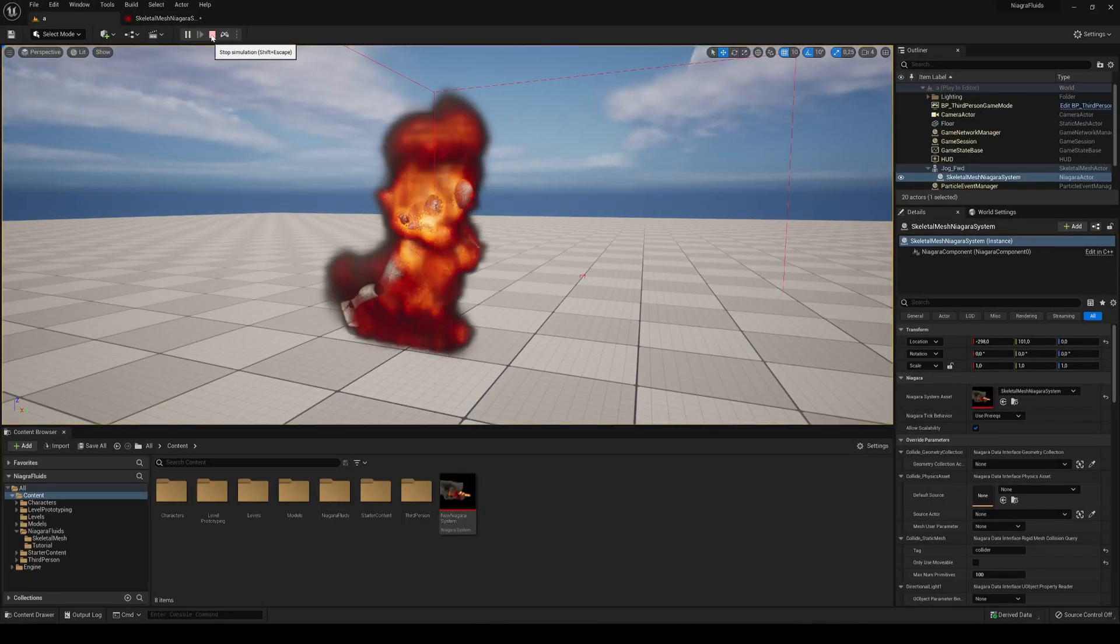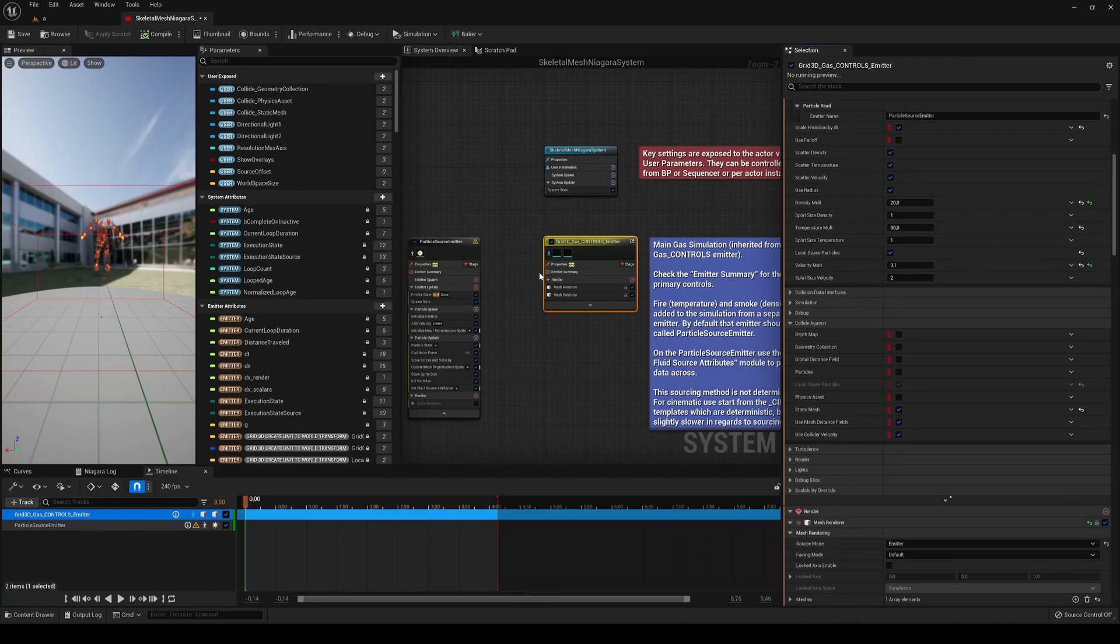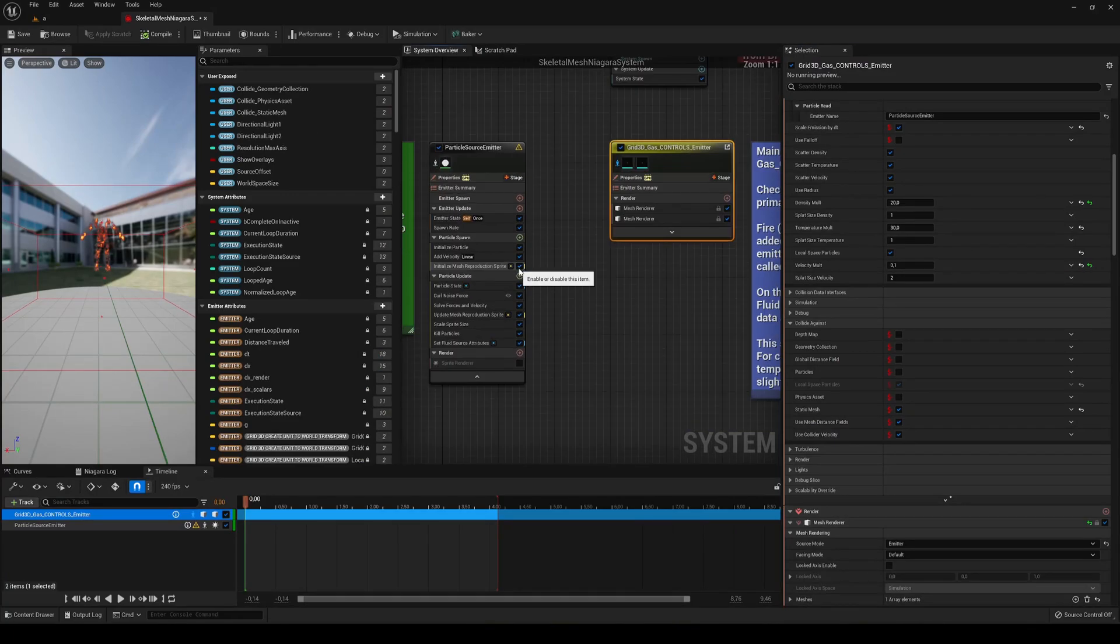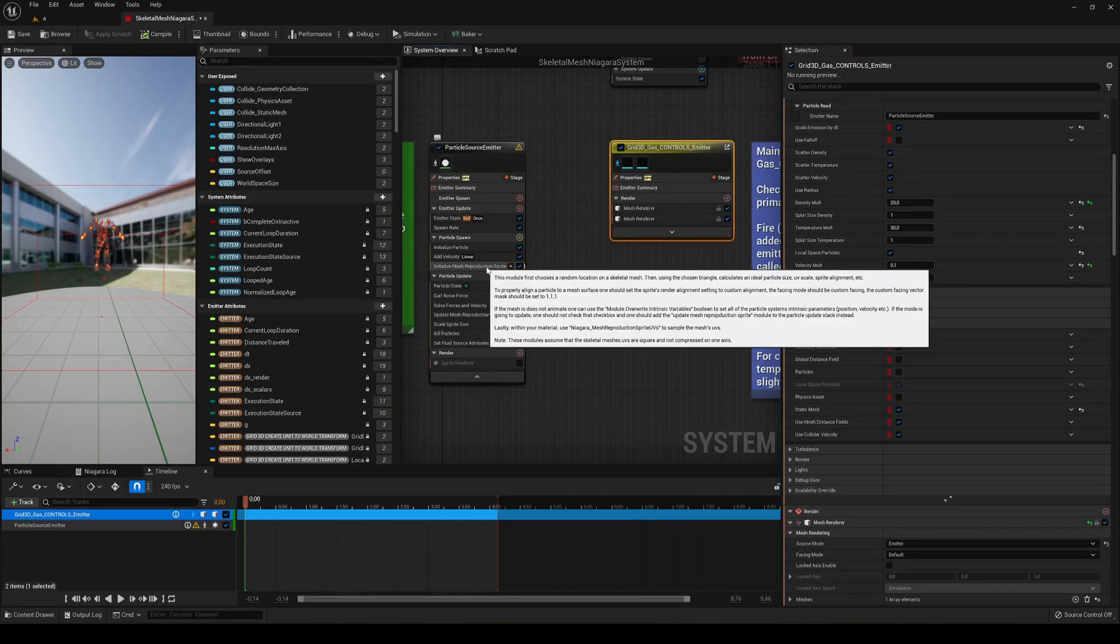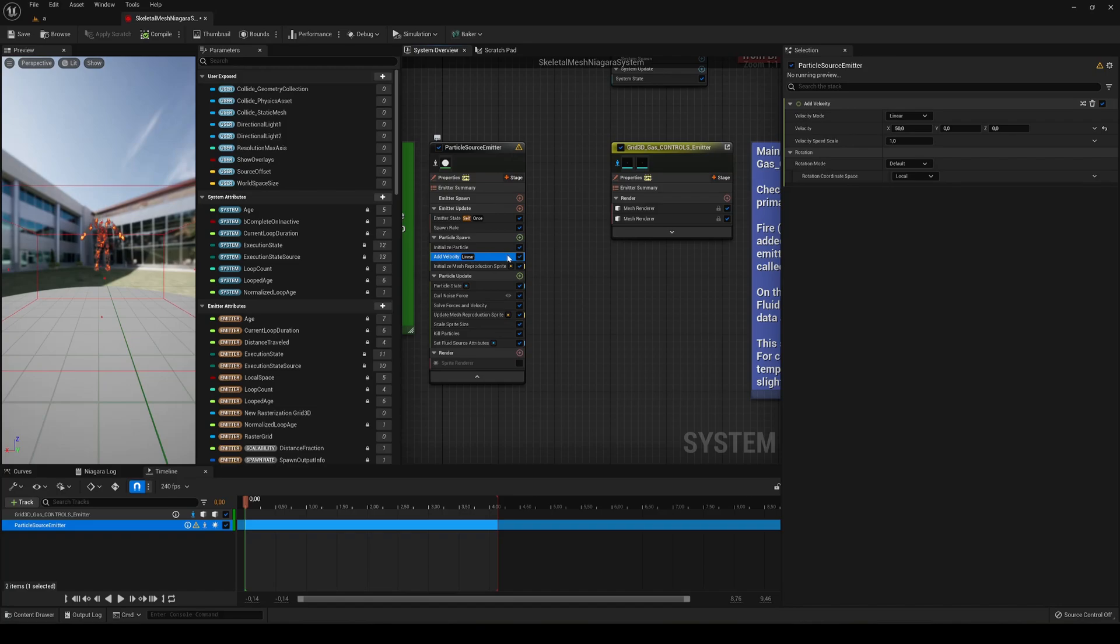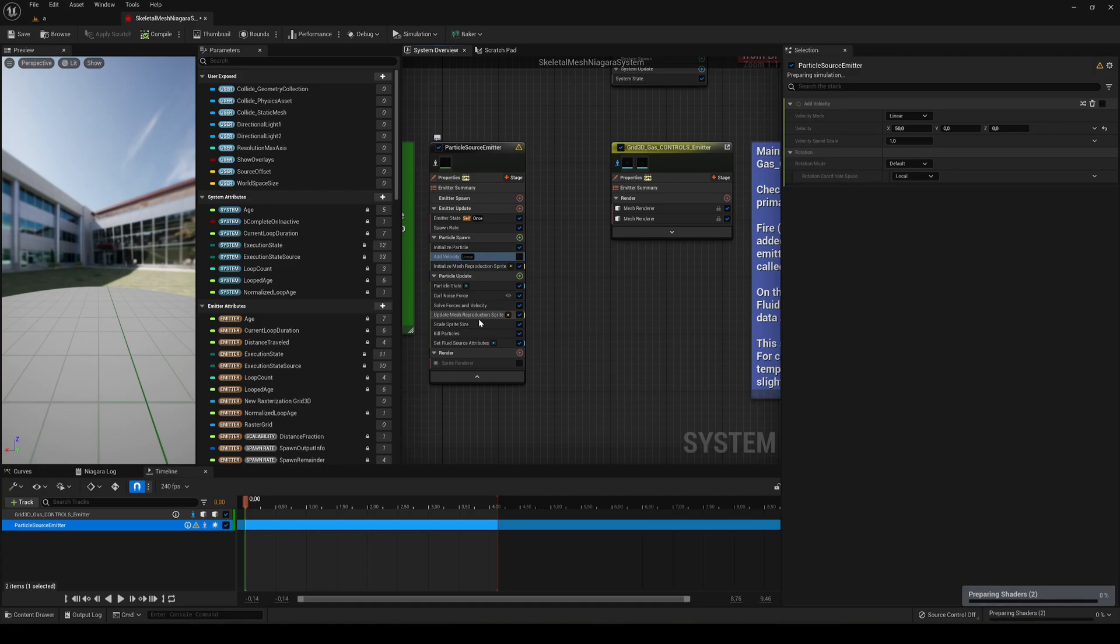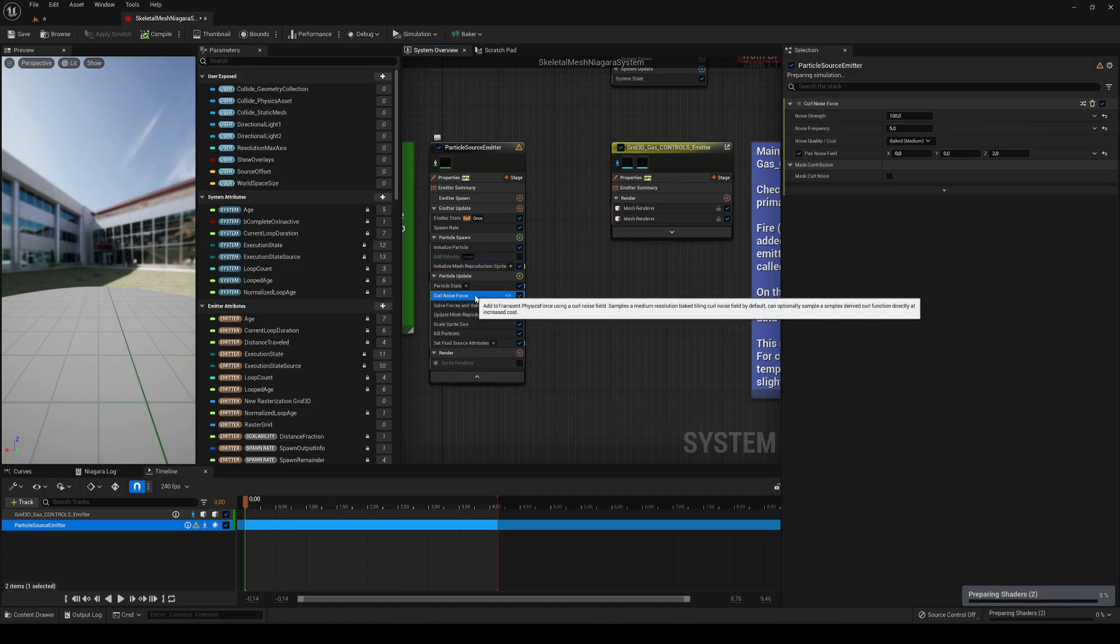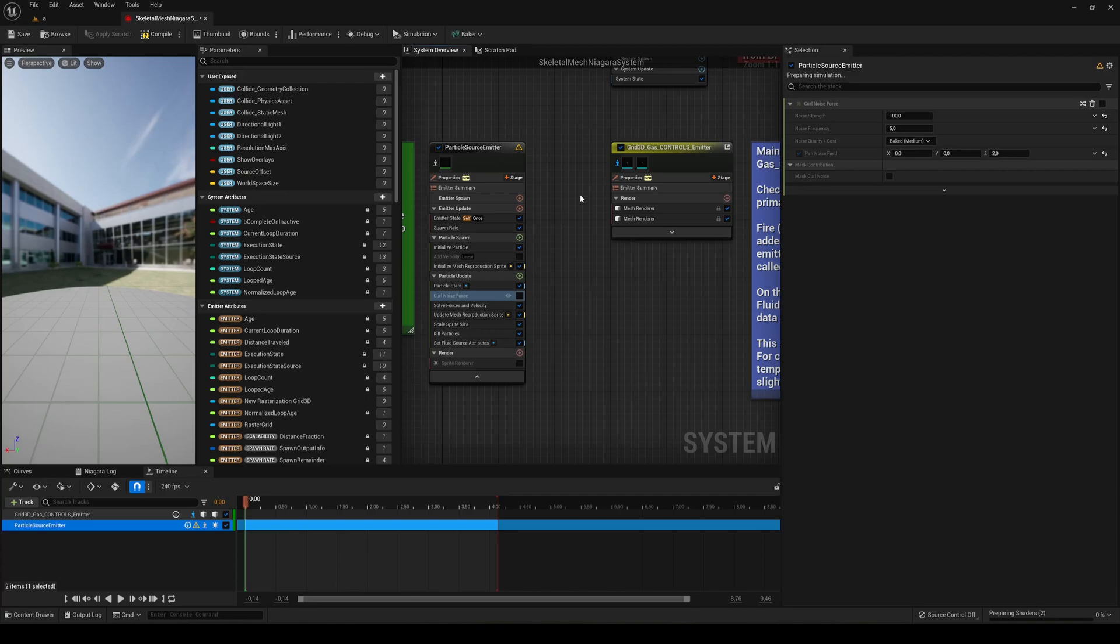And you can see that we are having some force. Now let's make it even better. So in the Add Velocity let's go ahead and disable this. We don't want any velocity of particles. And in the Coldness Effect Force we just disable this.